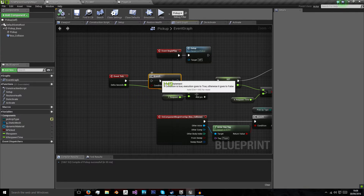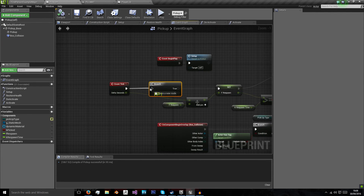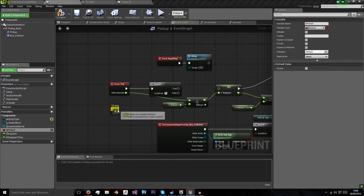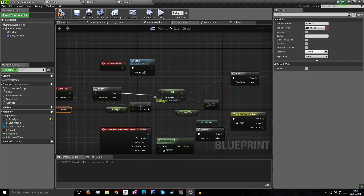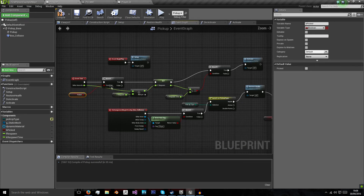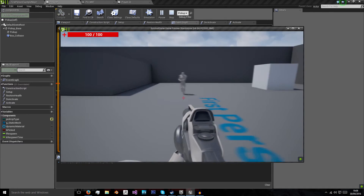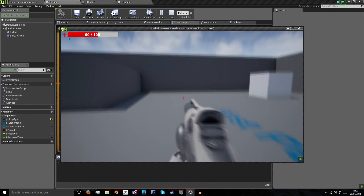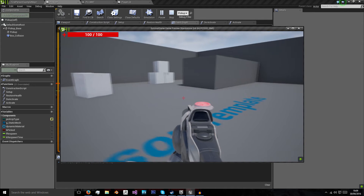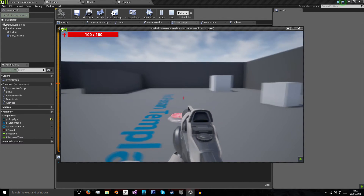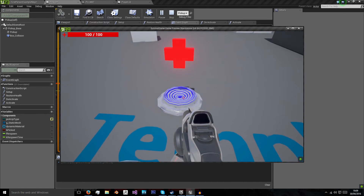We don't want to keep adding respawn time if the pickup has never been used, so before all this we add a branch that checks if it's been picked up - if so, do the respawn logic, otherwise ignore it. Testing this out: I get damaged by my enemy, pick up my health, wait five seconds, and now our health pickup is back and the base is blue again so we could pick it up if needed.